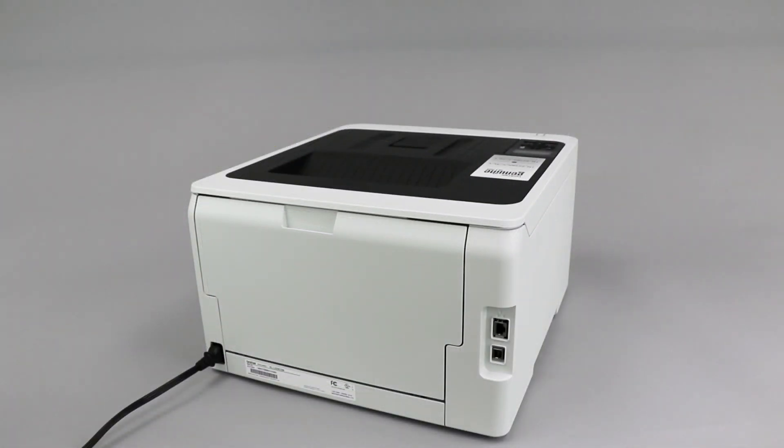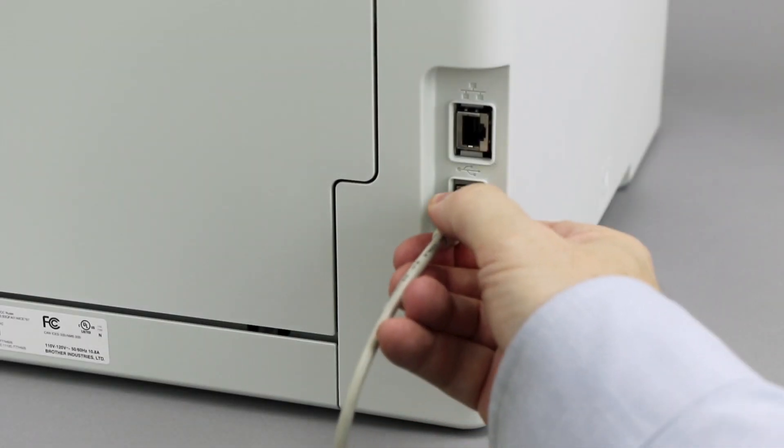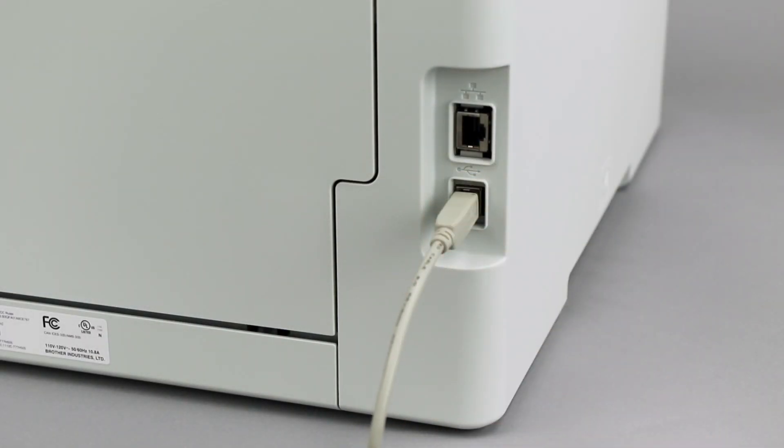We will begin by connecting your machine to a computer with a USB cable. Cable lengths of over 6 feet are not recommended. Verify that your machine is powered on.